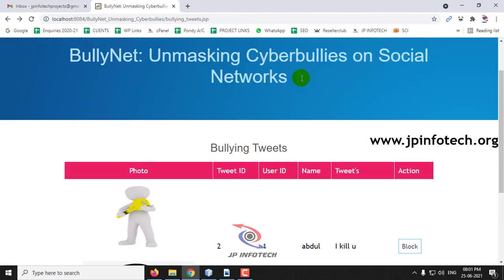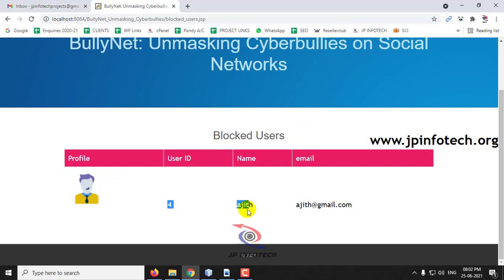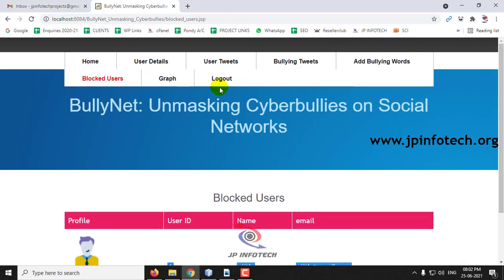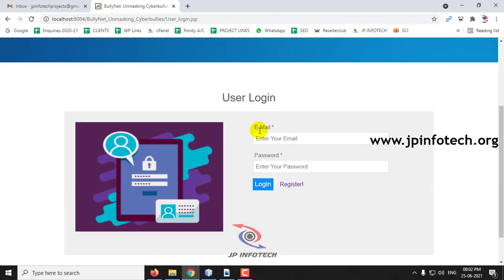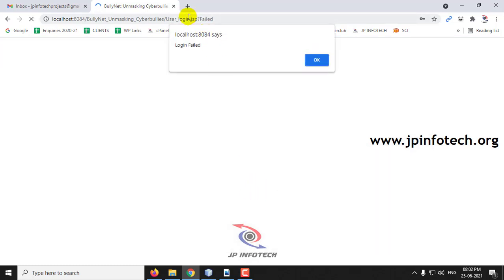Let us go to Bullying Tweets and block this user — click Block. In Blocked Users you can now see the user who posted the bullying message has been blocked by the admin. Let us verify: log out and try to log in with that user's credentials — the login fails. Earlier it was successful, but now login is failed because the admin blocked the user due to the cyberbullying tweet.